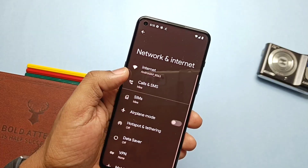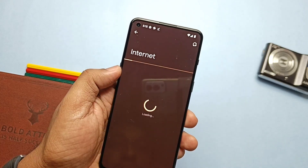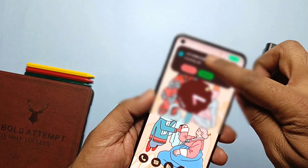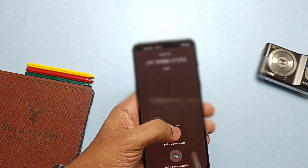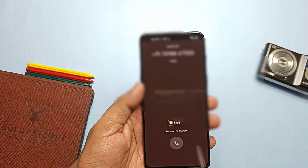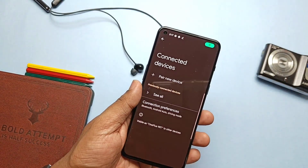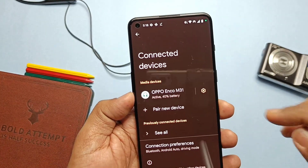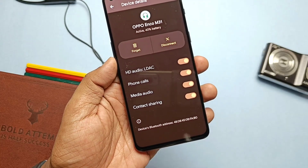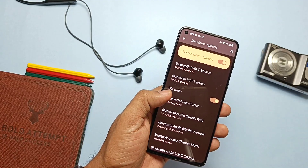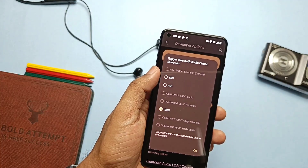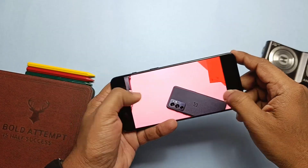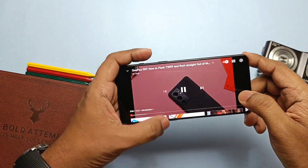Dual SIM network with VoLTE is working properly — there is a stable VoLTE network connection. Incoming and outgoing calls are working properly with clear sound. Bluetooth connections are also stable. I connected my Oppo Enco M31 earphones. The ROM also supports LDAC, AAC, aptX, and LDAC codecs, but these will only be available if your earphone supports them. Audio over Bluetooth is very good.